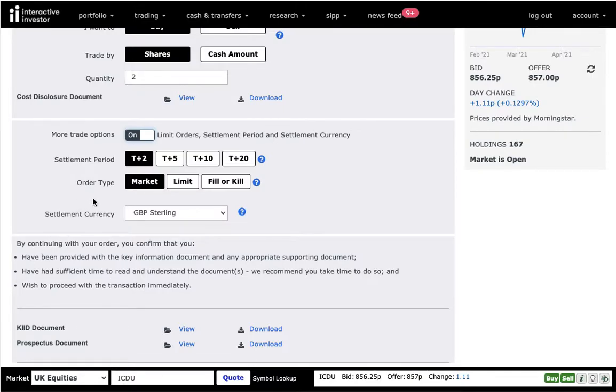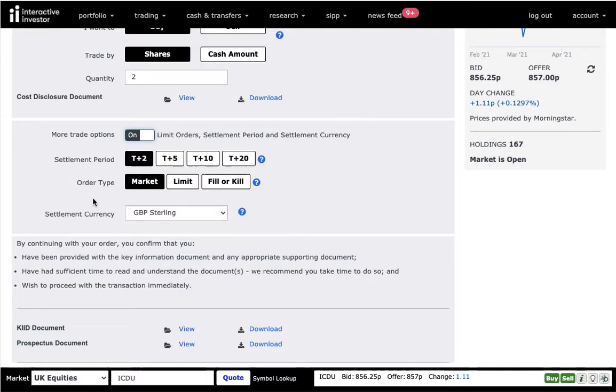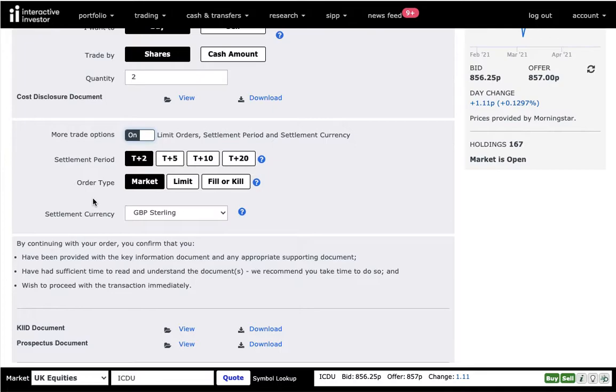So the order type, the market is when you buy something at the market price. So if the market is open, this is the price at which it's going to be executed. If you want to buy something and the market is closed, it's going to be at the next available price once the markets are open.